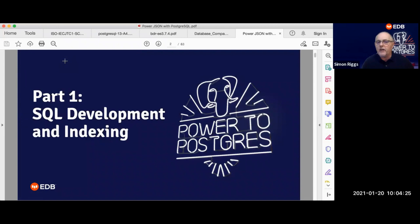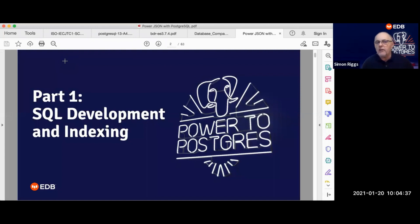We're going to talk about SQL development with JSON and particularly talk about indexing, which is probably everybody's favorite topic anyway, but then part two is going to go into much more advanced topics.